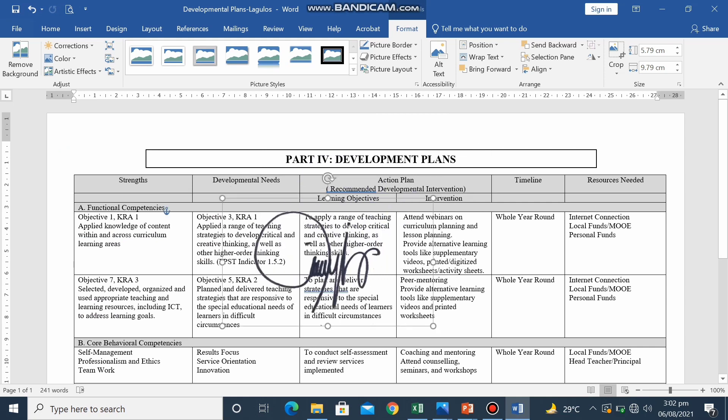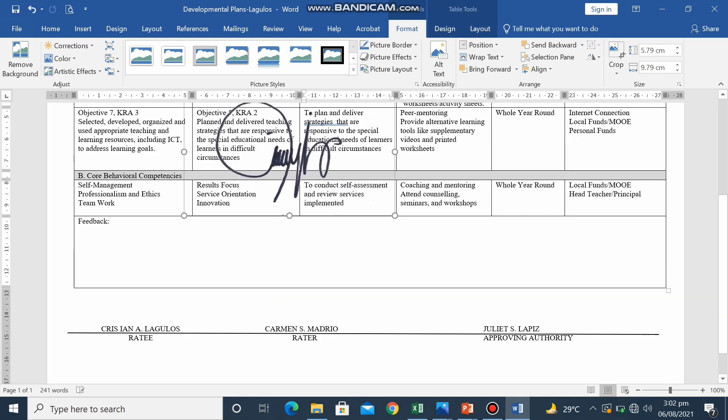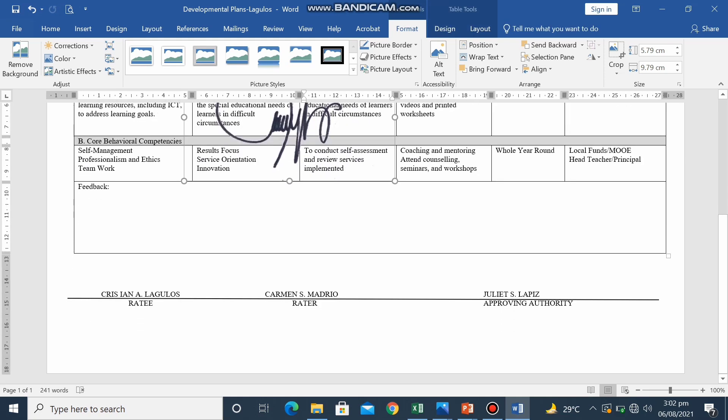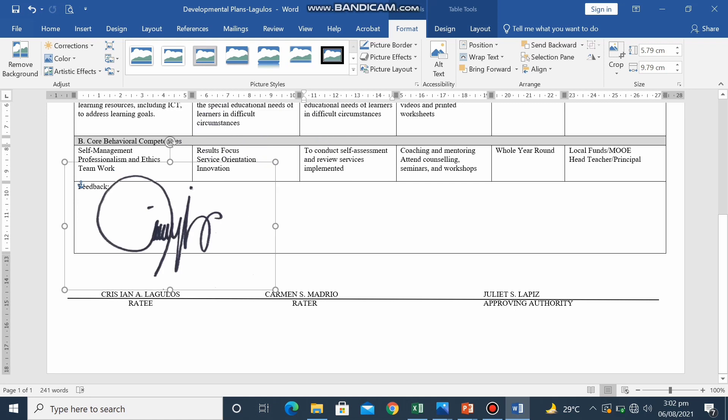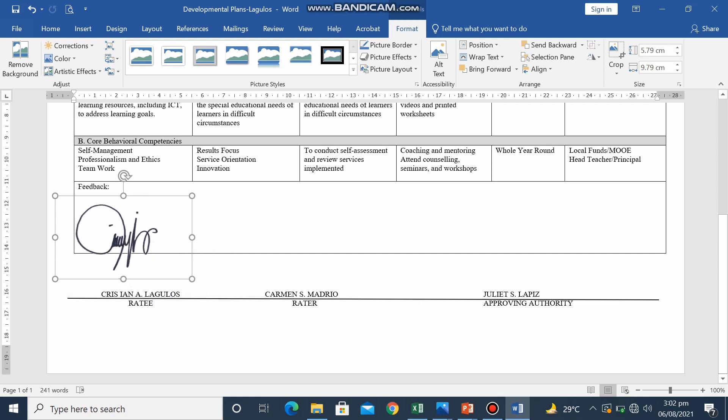Drag it to the area where you are going to put your e-signature. Then adjust into its appropriate or desired size.